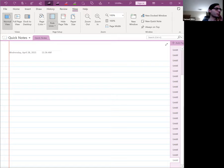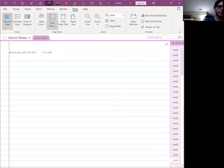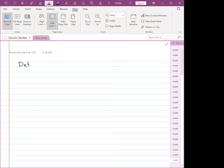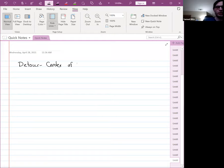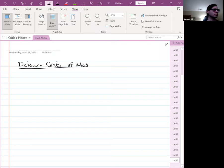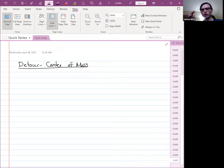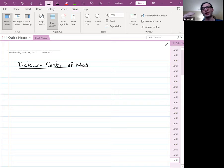Last time I told you we were going to take a detour and talk about center of mass, which is exactly what we're going to do. I mentioned how there are all these variables that show up in our equations — like F equals ma. The 'a' is actually a_cm, where 'cm' stands for center of mass. So this is the acceleration of the center of mass.